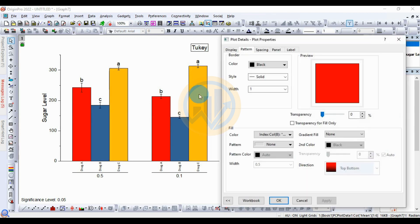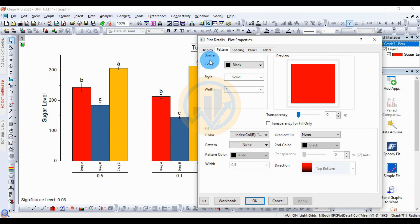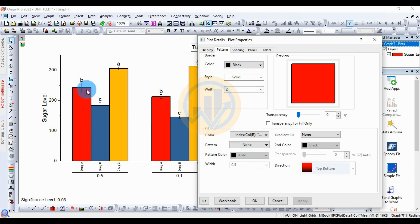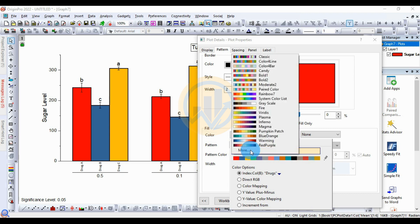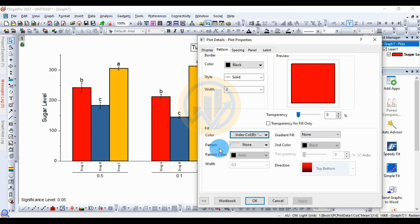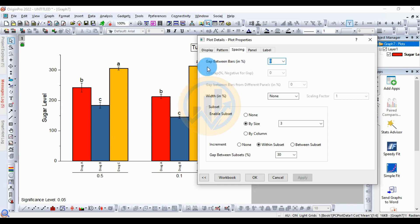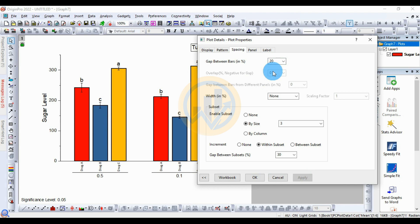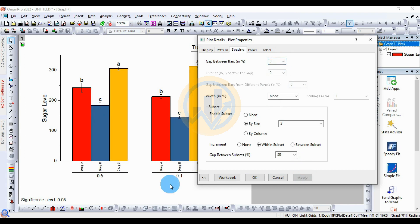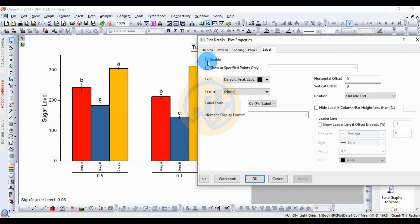Now customize the Tukey's letter bar graph. Double-click the bar to open the Plot Properties dialog. The border color is set to black. Change the border width to 2 and click Apply. For the fill color, click the menu to see the color list — many colors are available; choose any one. Next, check the pattern options and pattern color. For the spacing menu, the gap between bars is 0 by default; if increased to 20, bar spacing changes to 20 — keep it at 0. The label panel shows labels already enabled with text letters on the bar graph. Click OK.